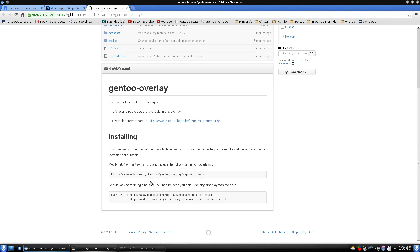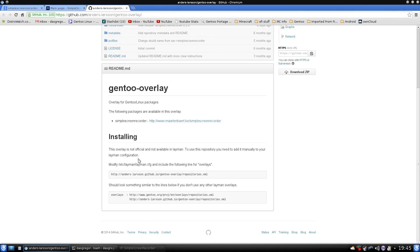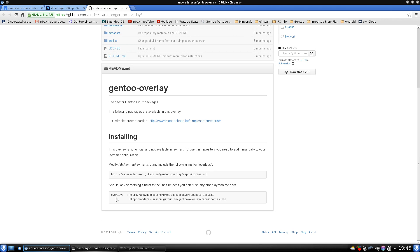And it talks about the overlay for Gentoo Linux packages. The following packages are available in this overlay: Simple Screen Recorder. And then it tells you how to install it. It says the overlay is not official and not available within Layman. So we do have to do a few tweaks. And this is why I chose this to talk about because there are some little things that we have to do. We have to make sure that this is exact because I've found that line spacing does make a difference. It states in here that we need to modify /etc/layman/layman.cfg, and include the following line for overlays.